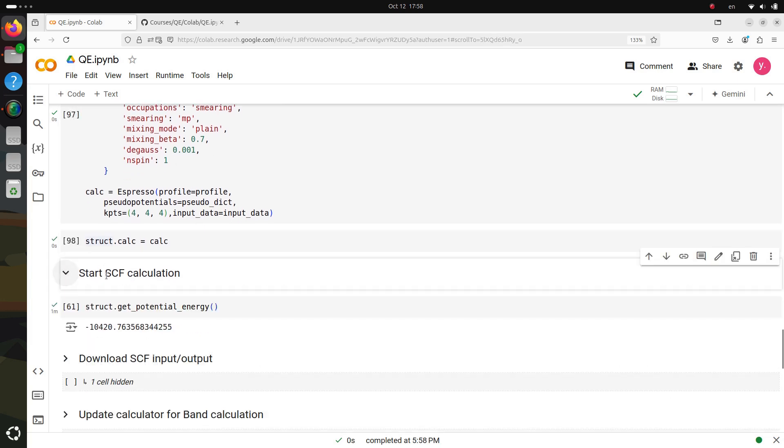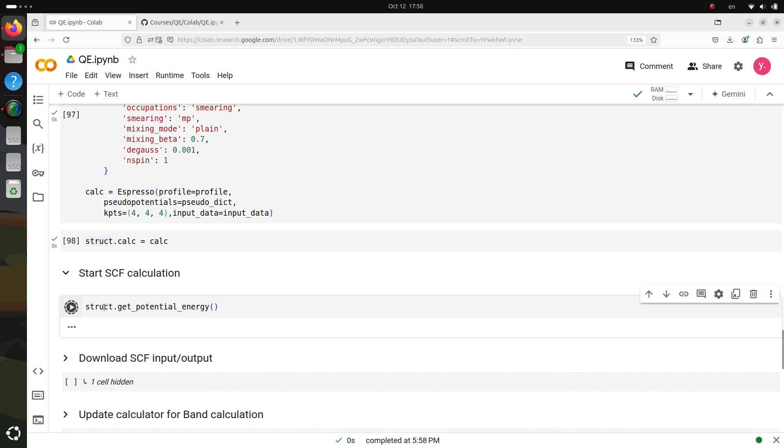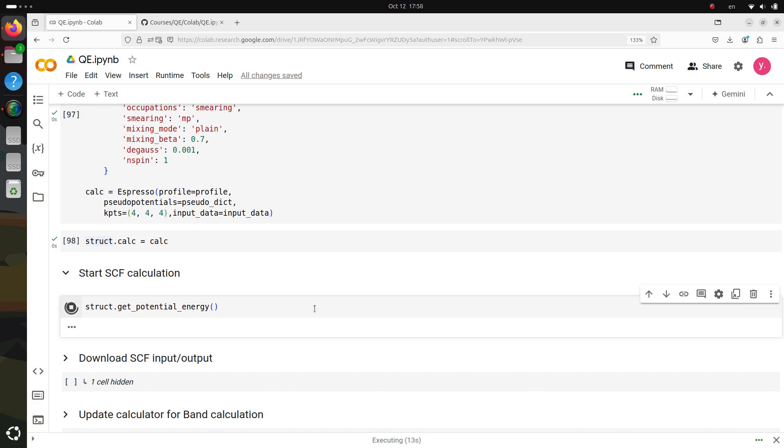Great! Now that everything is set up, it's time to move on to the exciting part, performing the SCF calculation. This step is crucial because it helps us calculate the ground state properties of our system, giving us the foundation we need for further analysis. We'll kick off the SCF calculation by running a simple command.